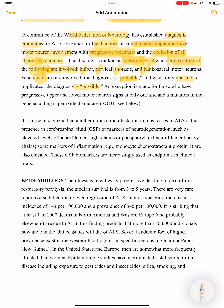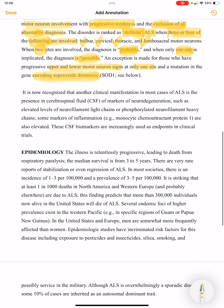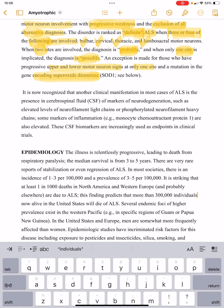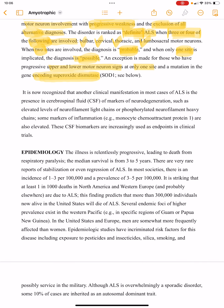An exception is made for those who have progressive upper and lower motor neuron signs at only one site but have a mutation in the gene encoding superoxide dismutase — this also qualifies as a definitive diagnosis.